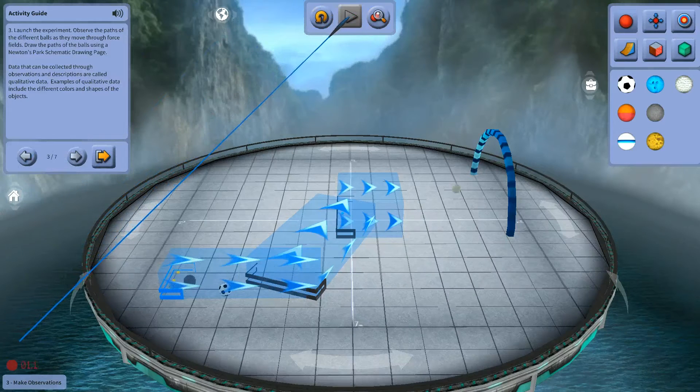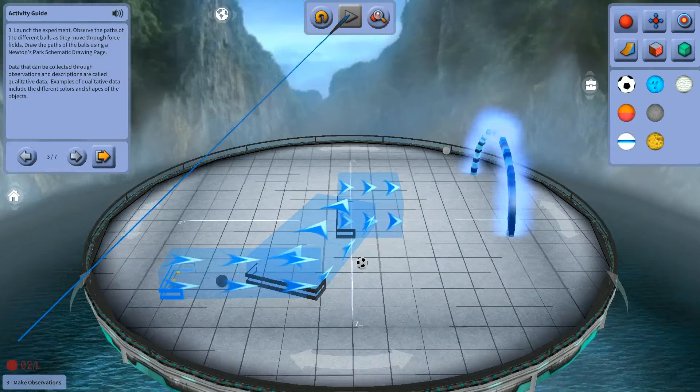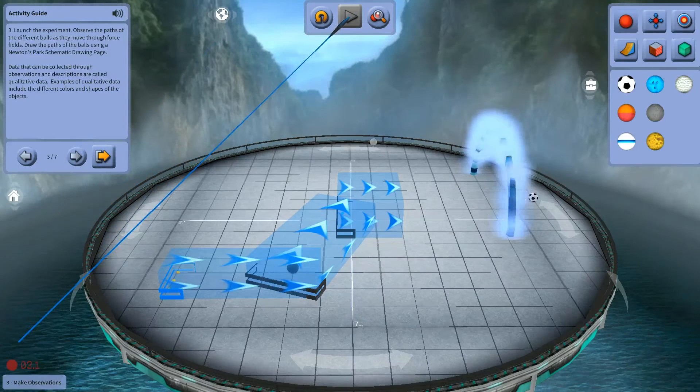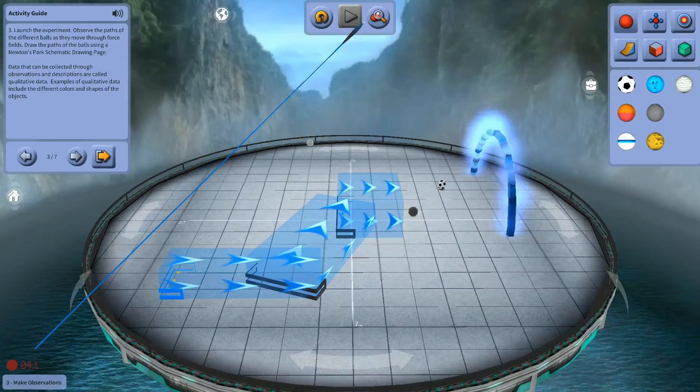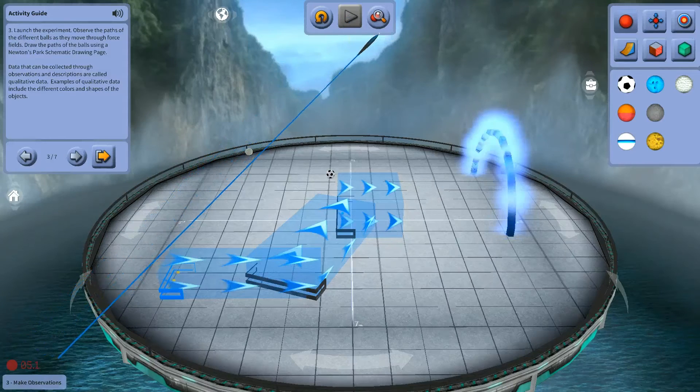Sometimes I just watch and learn. Sometimes, through very careful observations, you can figure things out.